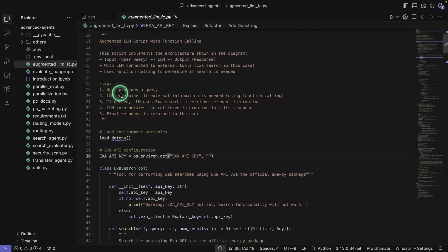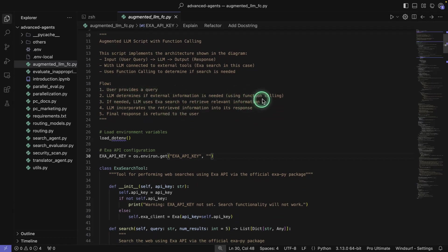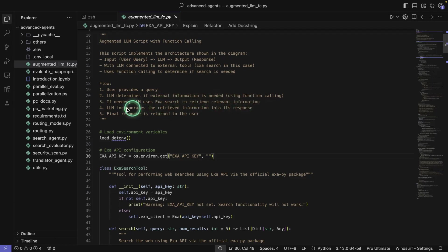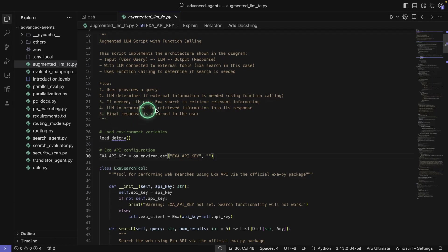This is going to be the flow here. The user provides a query. The LLM determines if external information is needed using function calling. If needed, the LLM uses ExaSearch to retrieve relevant information, incorporates the retrieved information into its response, and then the final response is returned to the user. That's basically the flow here.